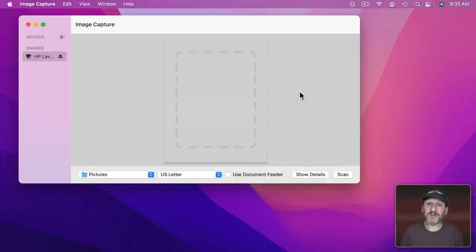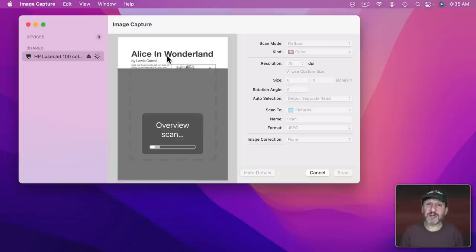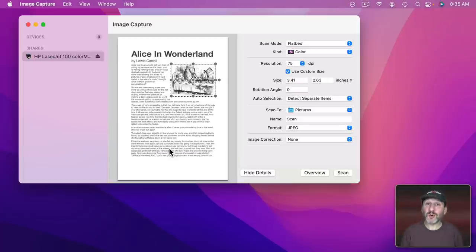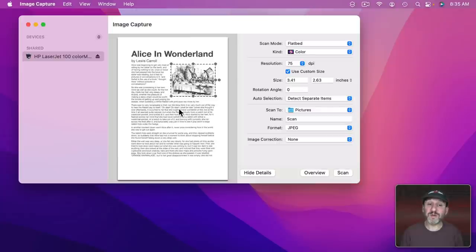Now you may see a simple interface like this but what you're going to want to do is click Show Details to see everything. If you've got something loaded in the scanner it should give you an overview scan. Now I should warn you that every scanner is a little bit different. So what you see here is going to be a little different for your scanner. So for my scanner it shows me the preview here and then it tries to predict what I want to scan. In this case it gets it wrong. It sees an image here and it thinks well that's all I want.